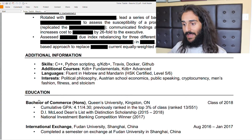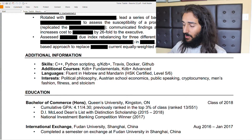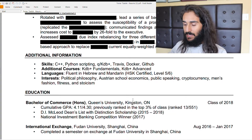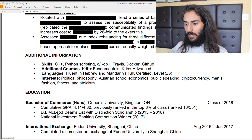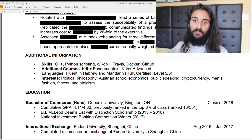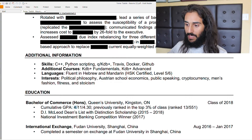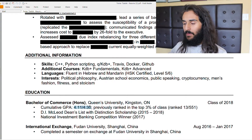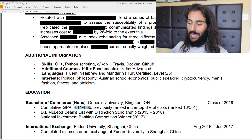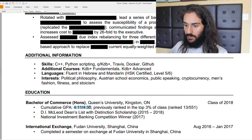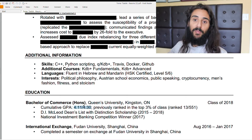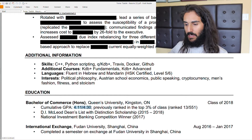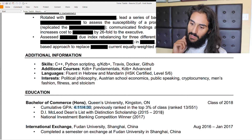I went to Queen's University in Kingston, Ontario — Bachelor's of Commerce, class of 2018. Write your GPA if you did well: cumulative 4.11 out of 4.3, previously ranked top 3% of my class, 13 out of 551 students. If you have scholarships or awards, include those in the education section as well.